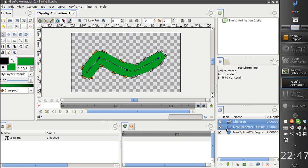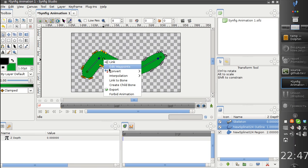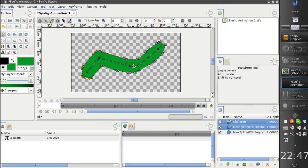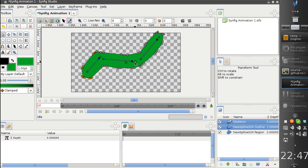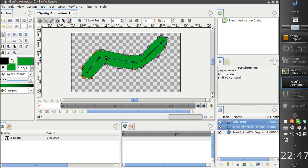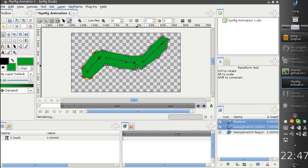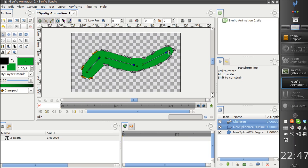The same way I can link this set to this bone, and now this works like this.